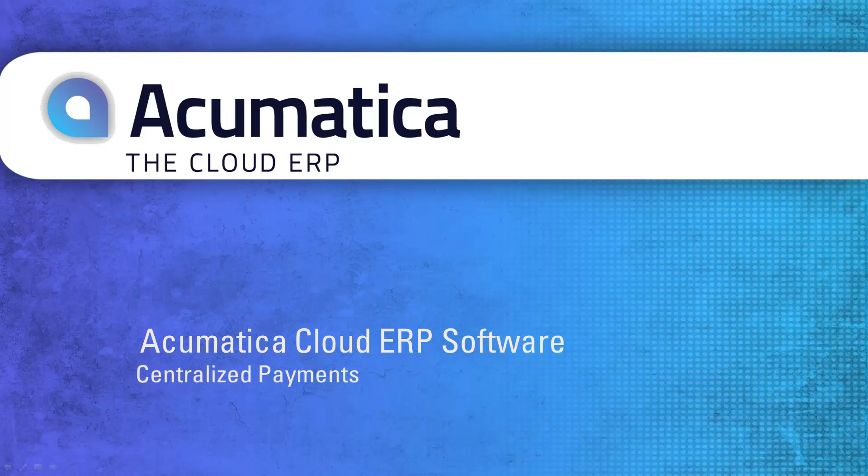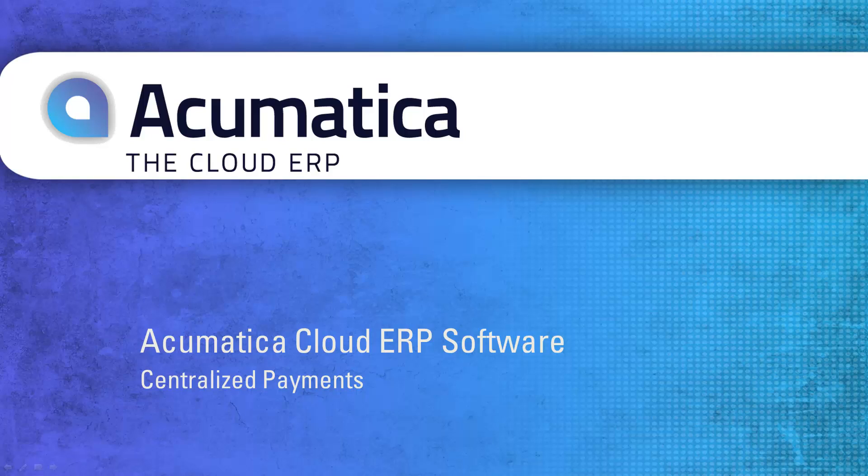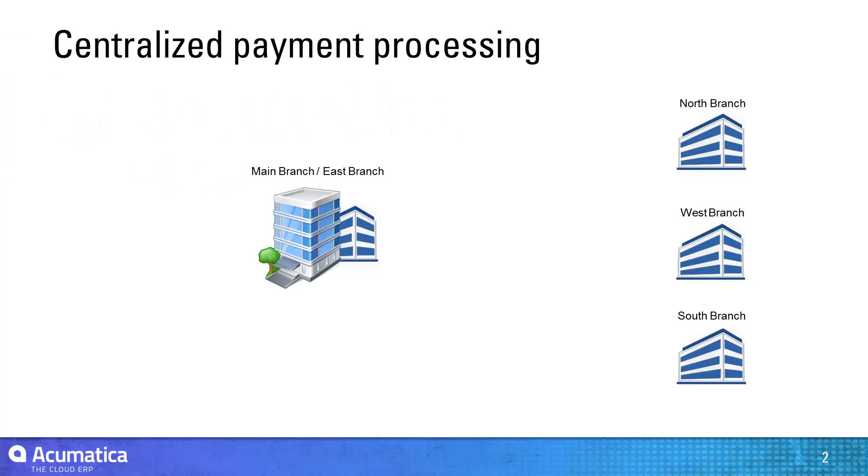Centralized Payments. Acumatica allows you to pay bills centrally and allocate expenses to other operating entities.